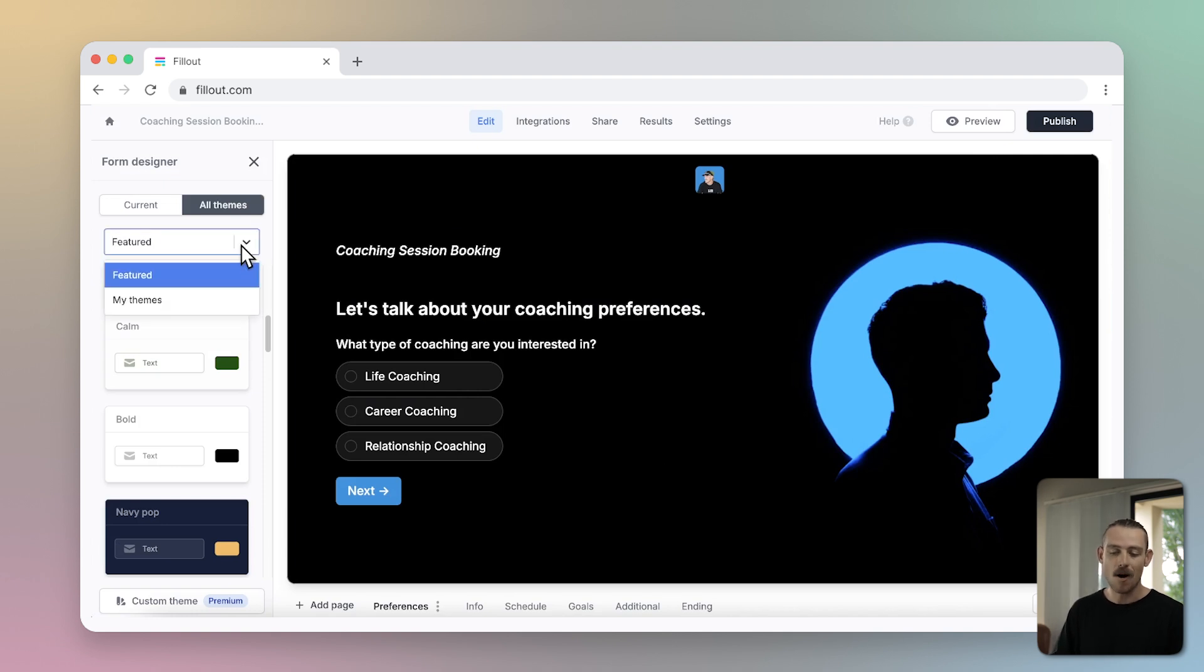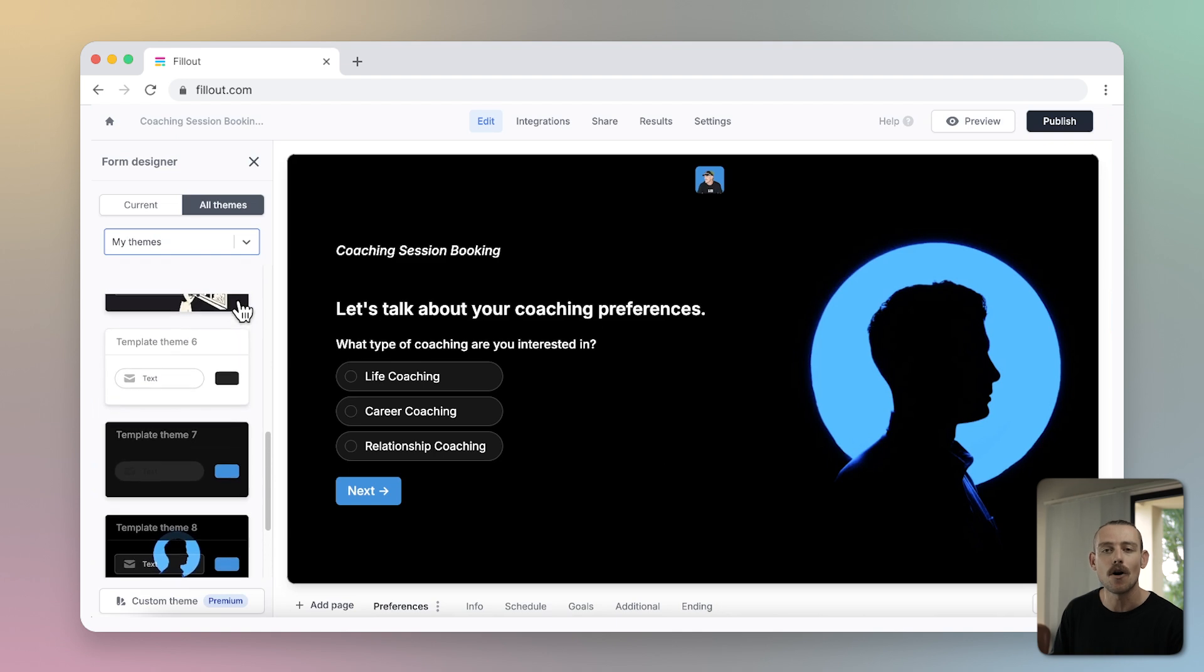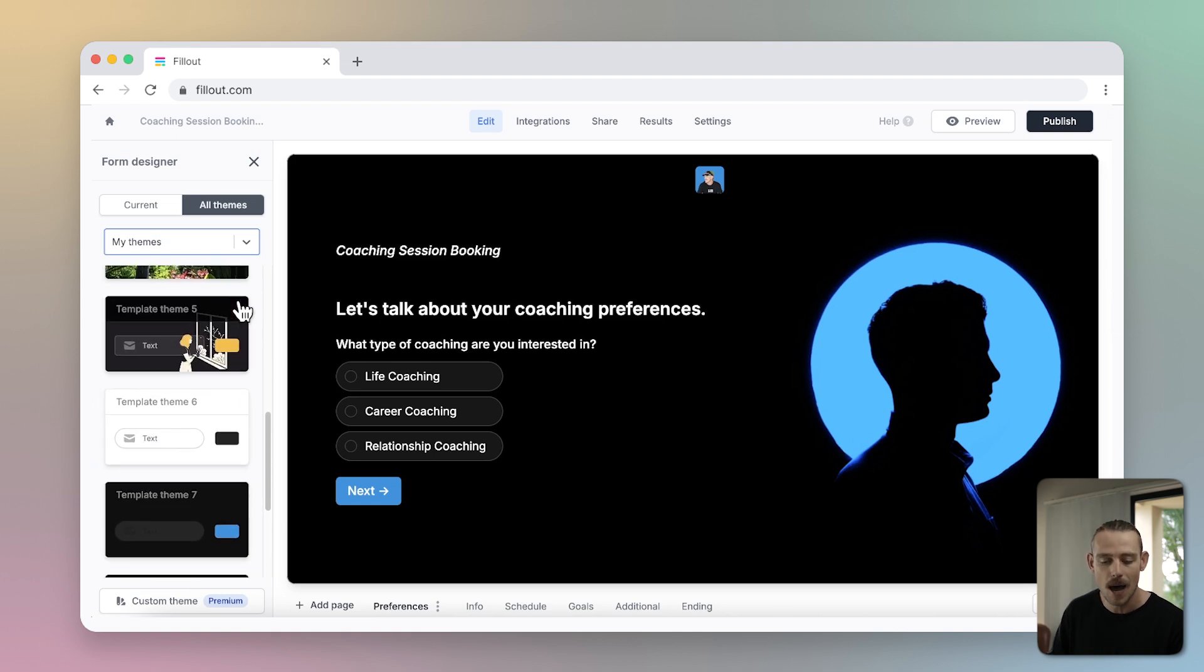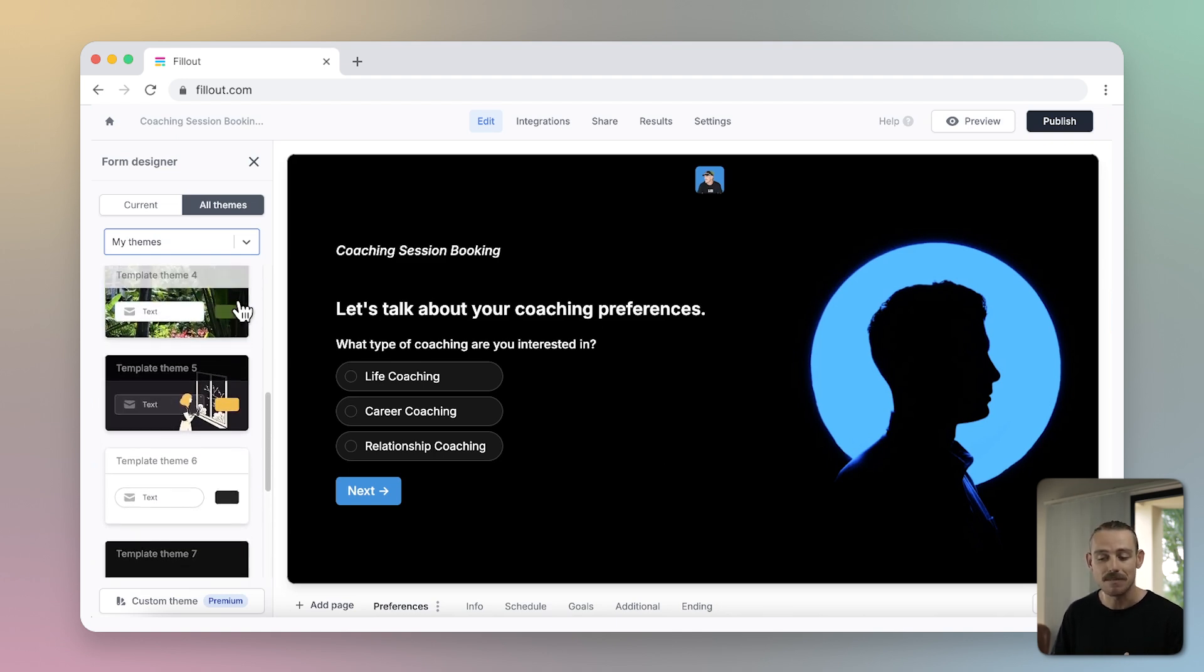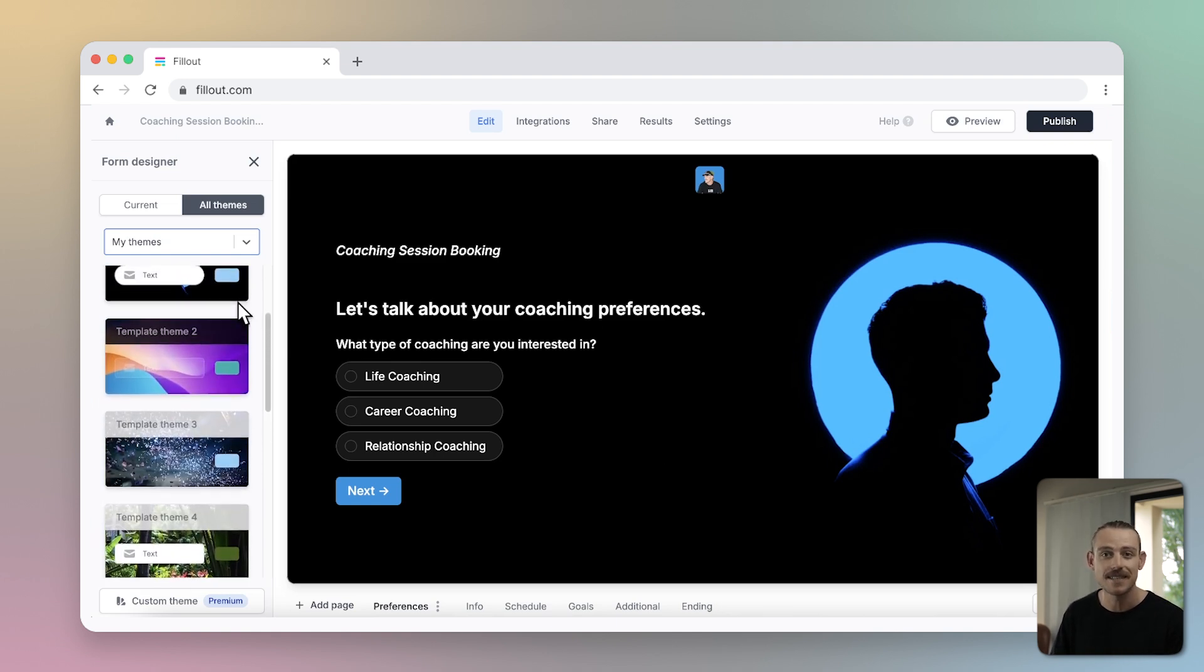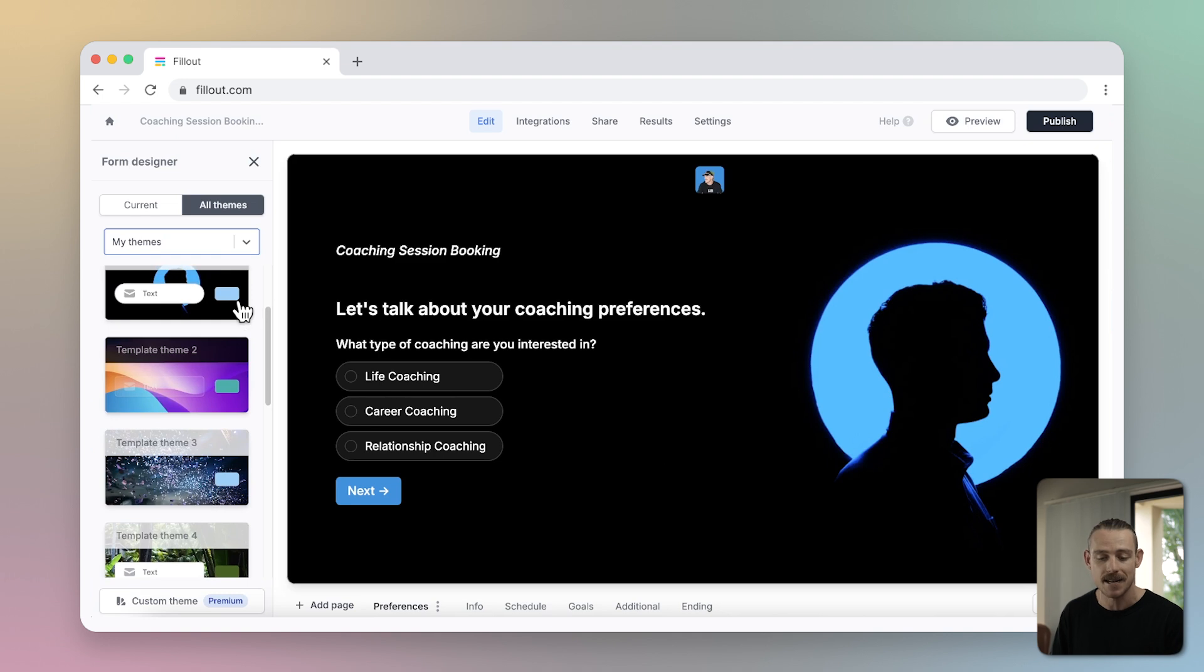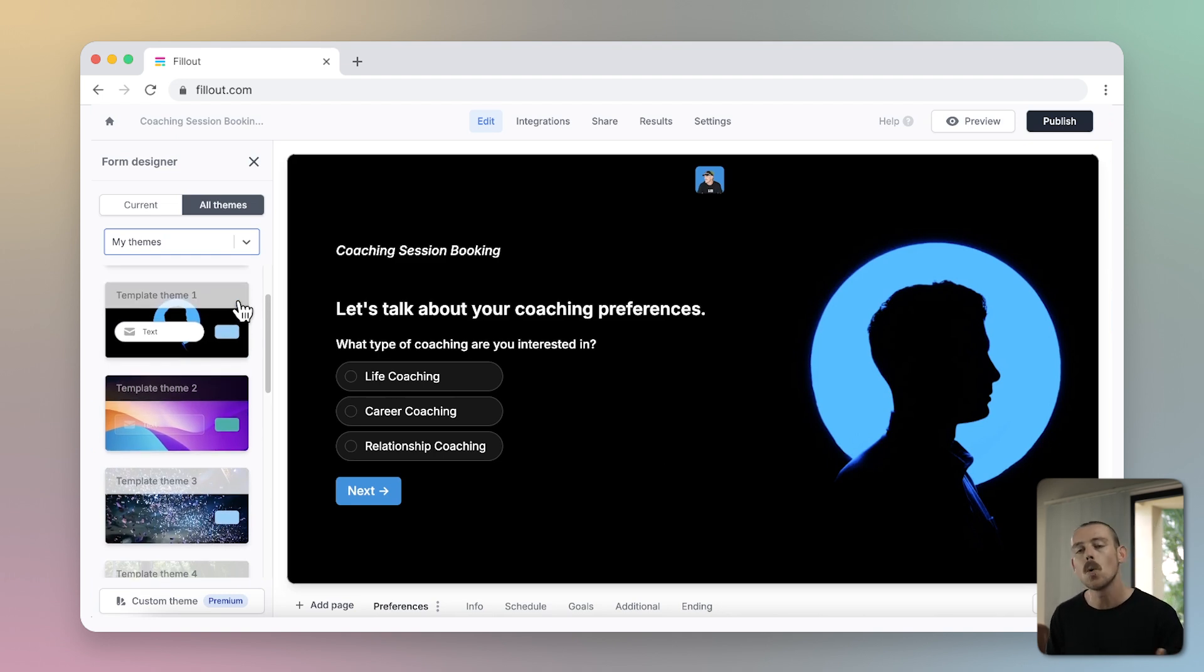Selecting my themes from the drop down menu here, you'll be shown the themes of your own form library. This enables you to create theme templates so your forms are consistent and on-brand. If you make a change to a particular theme on one form, this change will be made on all other forms using that theme.